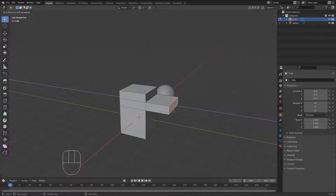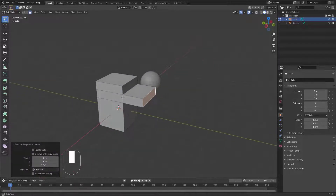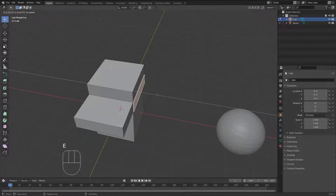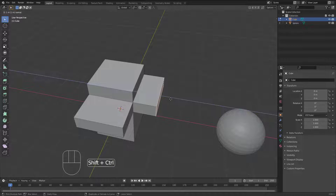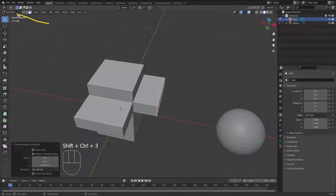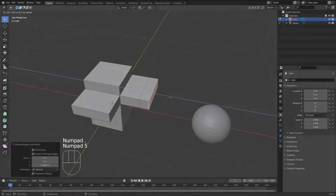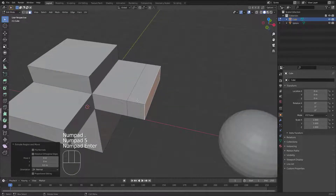You can determine the height of the extrusion. If you want to extrude with a specific number, select any face, hit E, and then type the number you want. The distance of the extrusion will be shown in this area. For example, I can extrude a face, hit E, and set it to 0.5 meters.